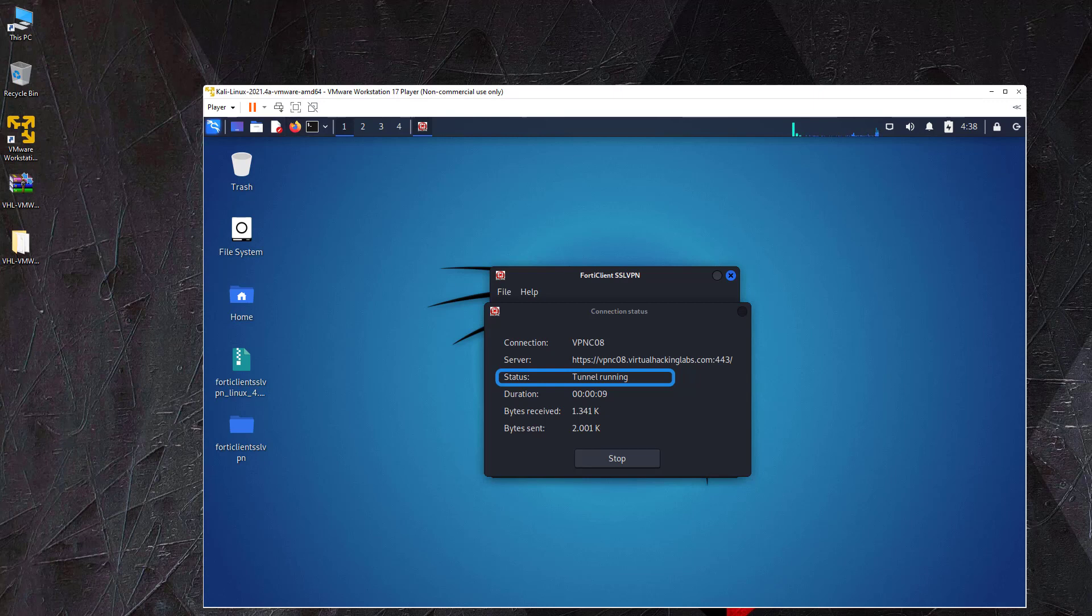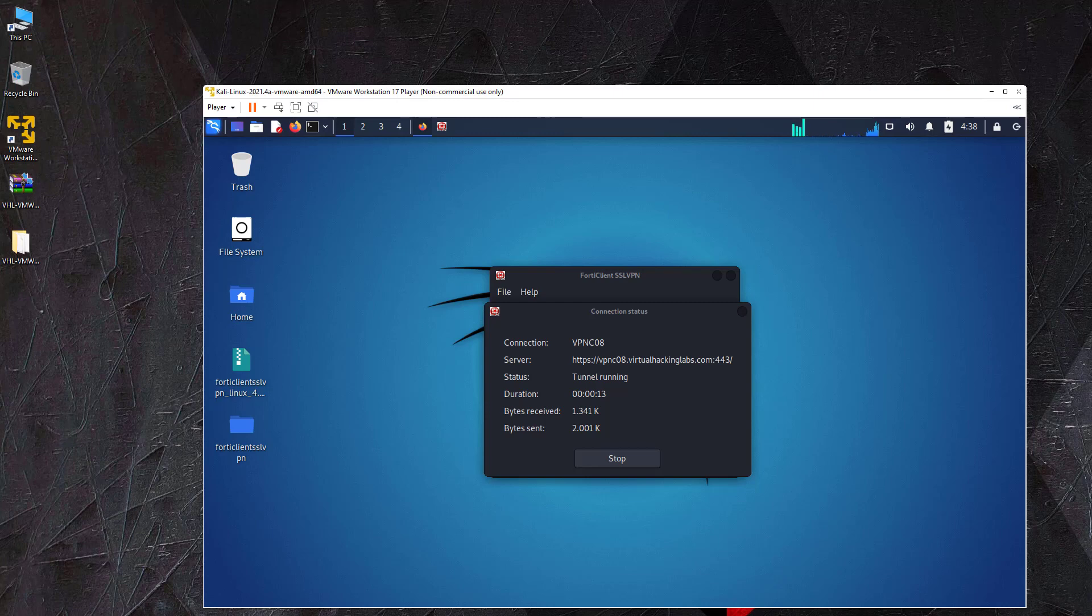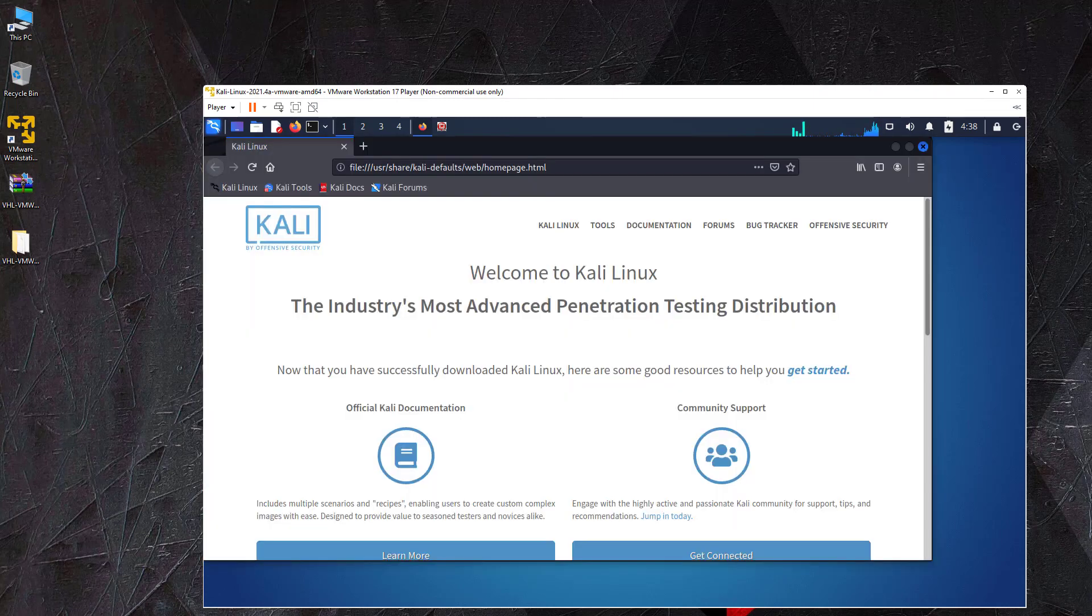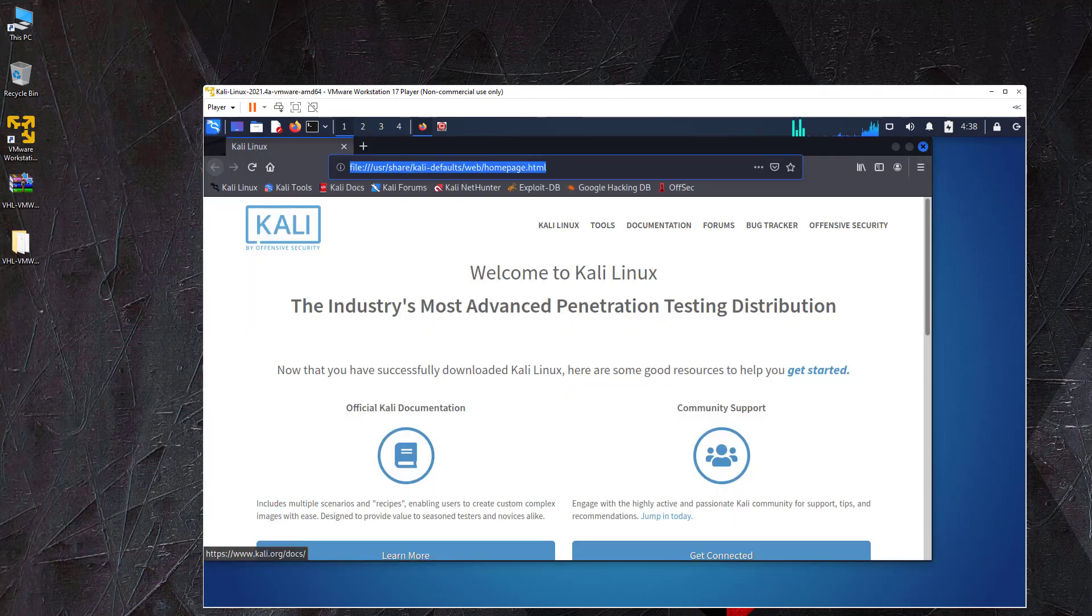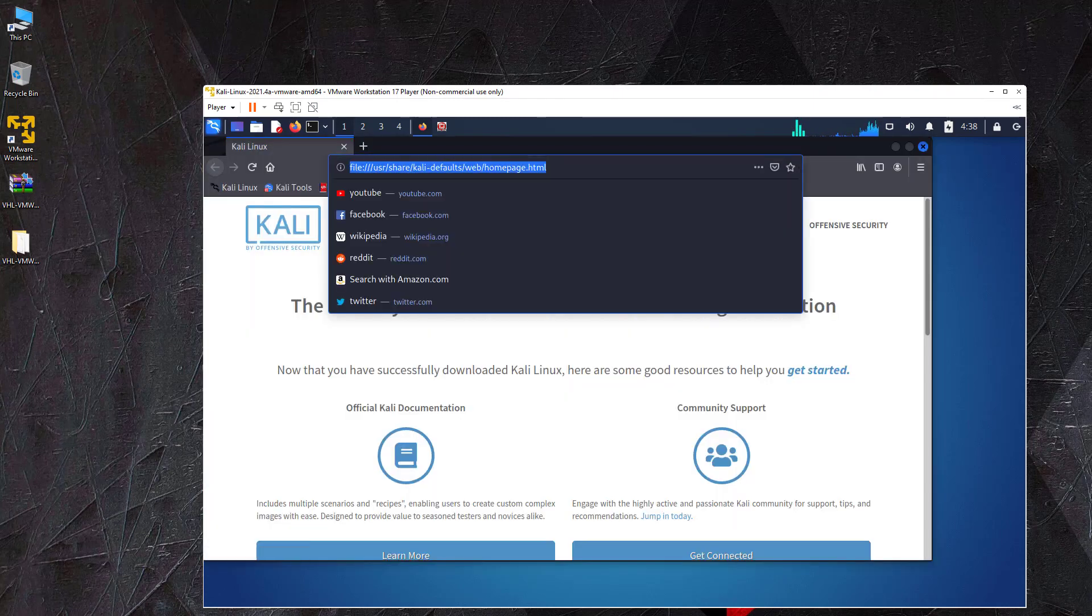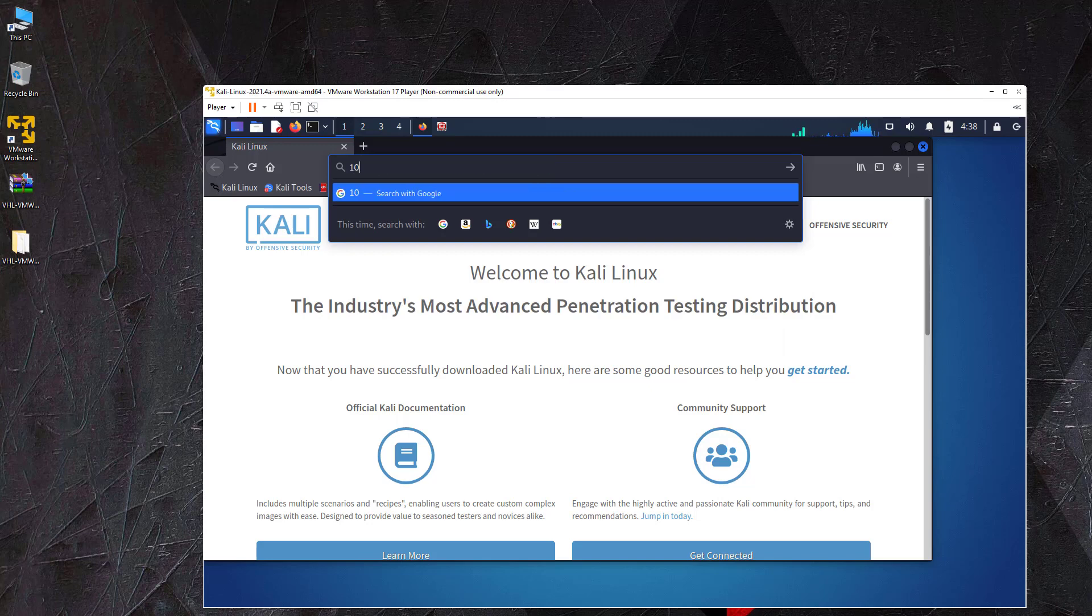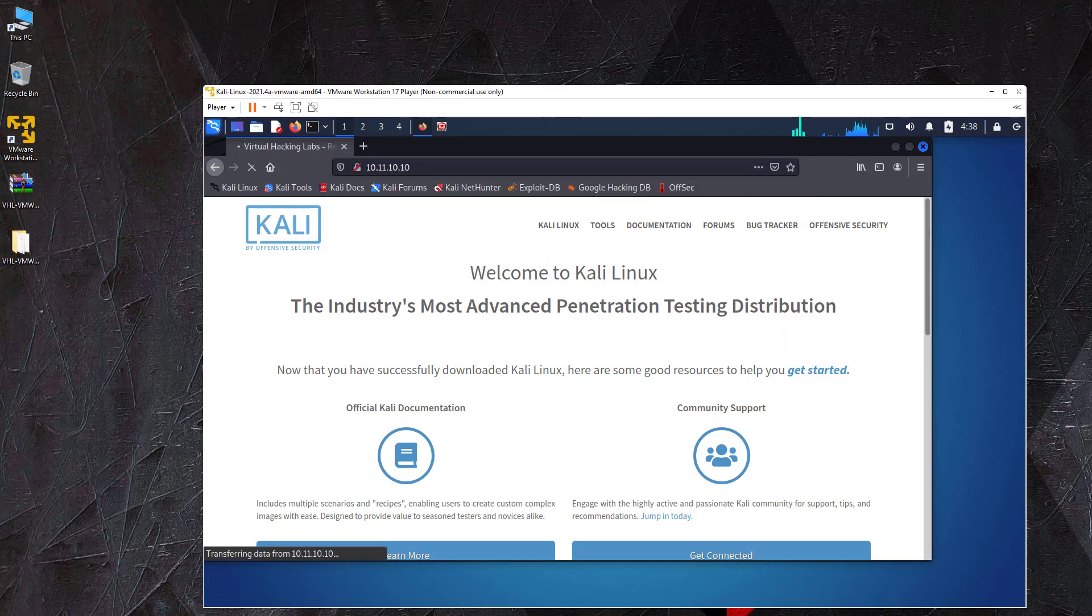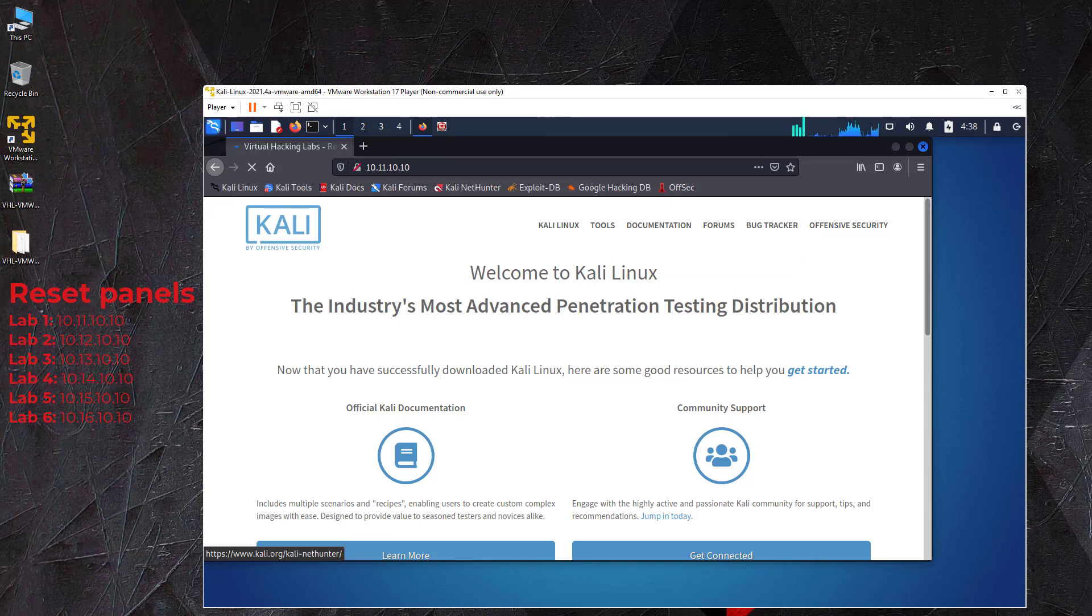The lab access credentials you received also include the lab number. The lab number determines the address of the reset panel and the IP ranges of the vulnerable lab machines. If you are assigned to lab 1, you can reach the reset panel on 10.11.10.10. The reset panel contains the IP addresses of all lab machines that are available to you.